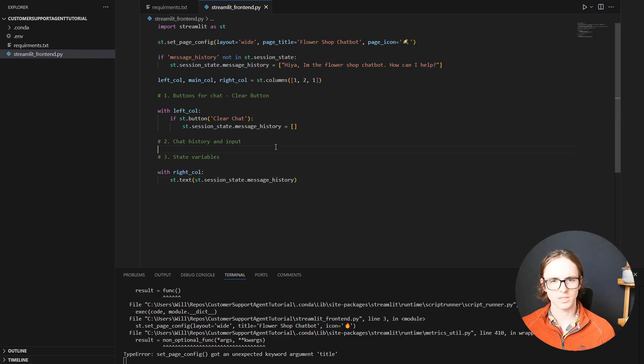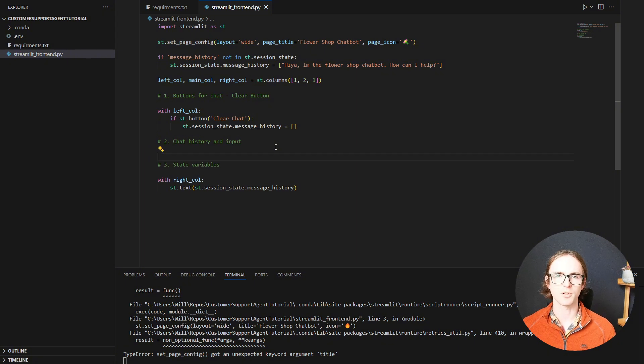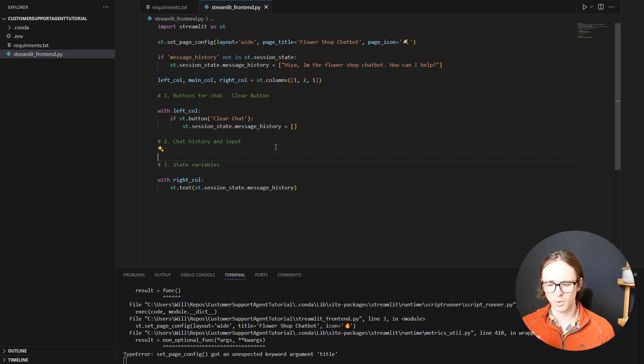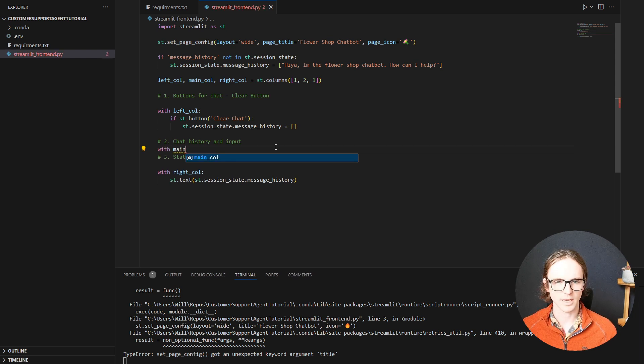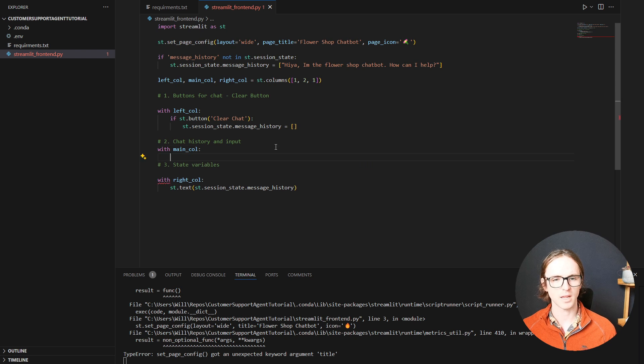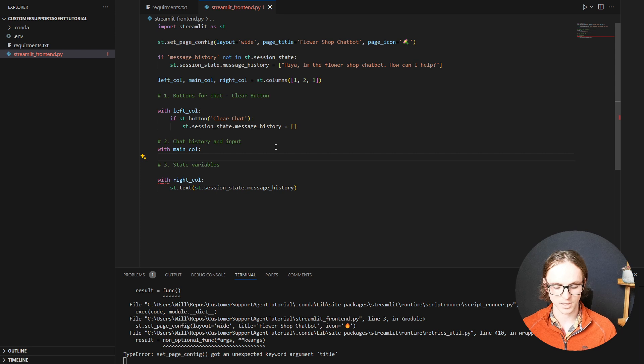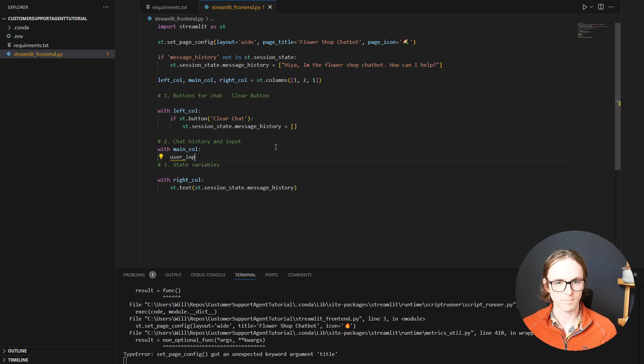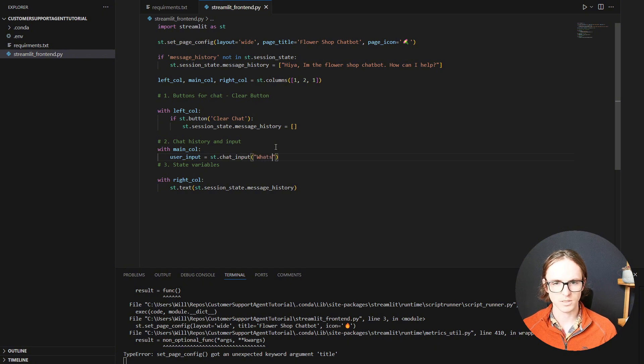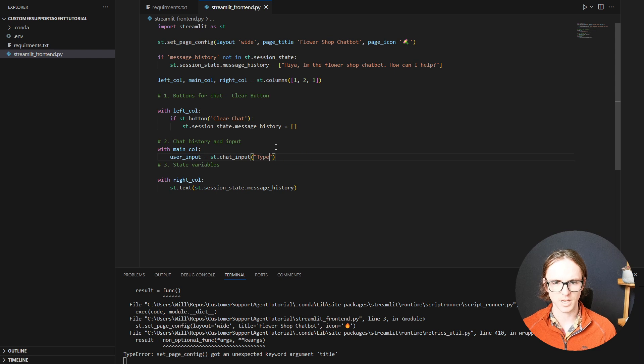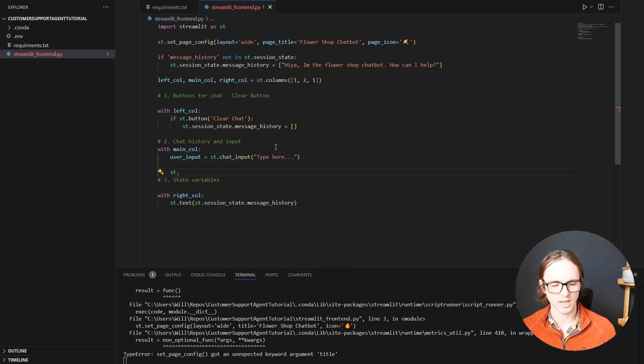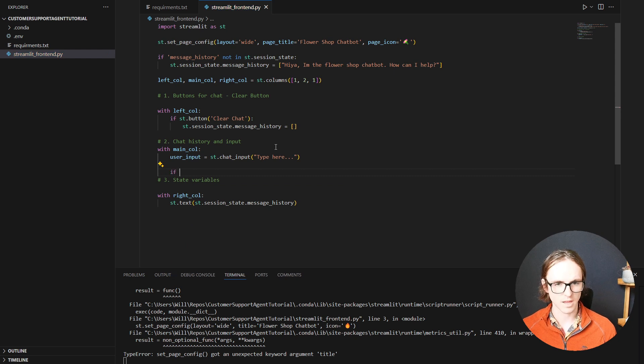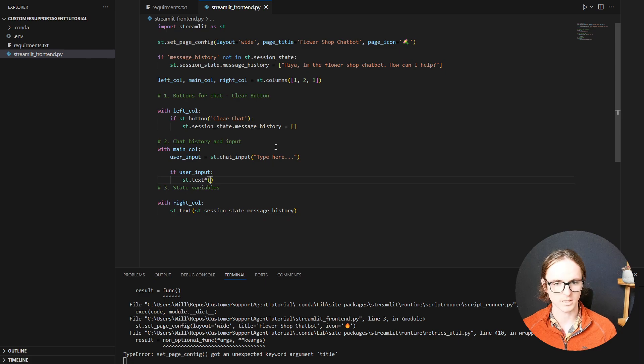Now all that's left is we need to actually create our chat input and our chat history. Streamlit's got quite a few pre-built components that we're going to use to make this really easy. So activate our main column. And we're going to need to start by getting the input from the user. So we're going to go user input equal to st chat input. And then what's the message? Oh no, let's do type here. That's a bit better. And for now, let's just display that.